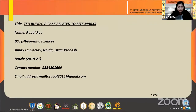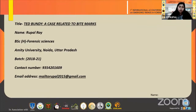Good evening, everyone. Today, I, Rupal Roy, student of Amity University, Noida, Uttar Pradesh, pursuing my B.Sc. Honours in Forensic Science, am going to present my views on the topic Ted Bundy, a case related to bite marks.